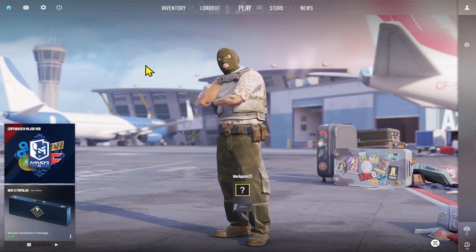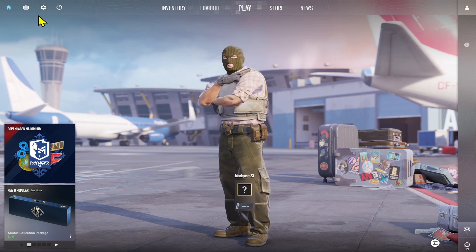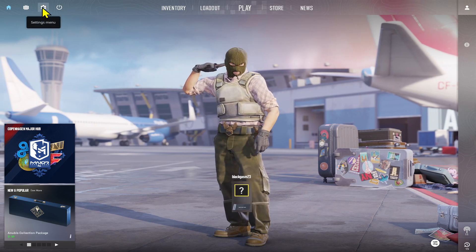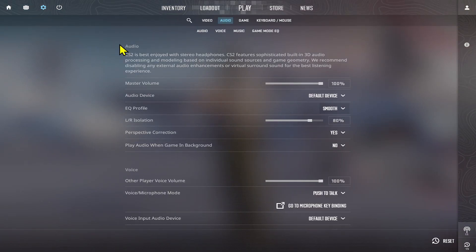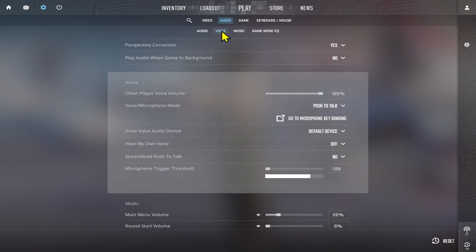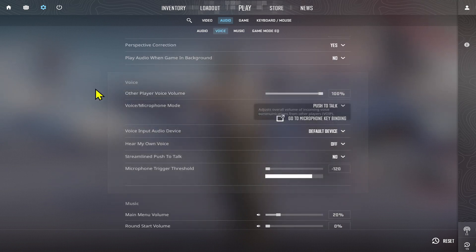In order to do this, tap on the settings button at the bottom left corner. From the settings menu, tap on Audio to end up within the audio page. From this section, tap on Voice.